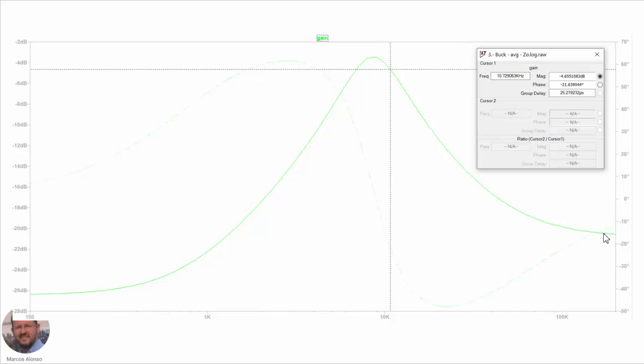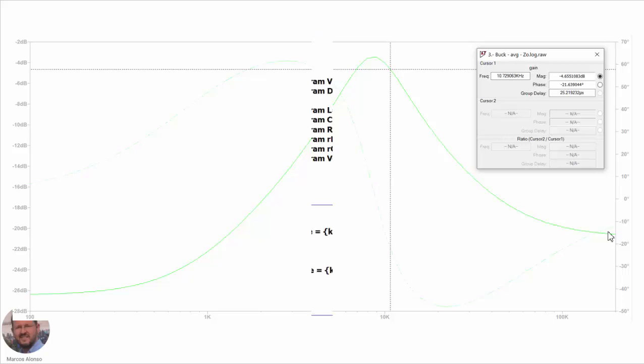However, this does not mean that the average circuit gives a valid value of the output impedance at high frequencies, because when getting very close to the switching frequency it does not make much sense to obtain the output impedance in this way, as the system becomes highly non-linear.